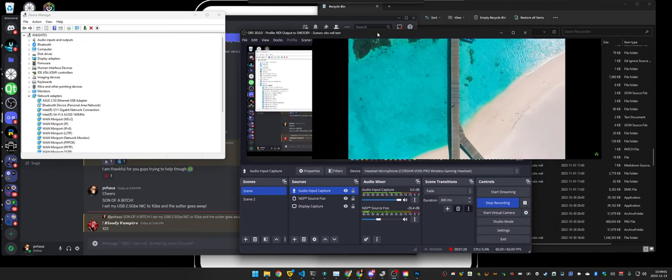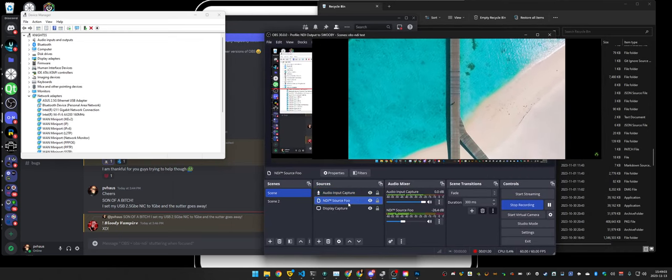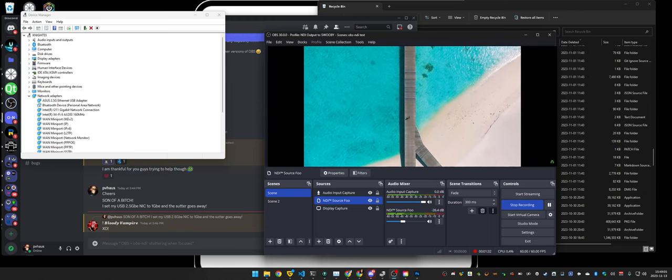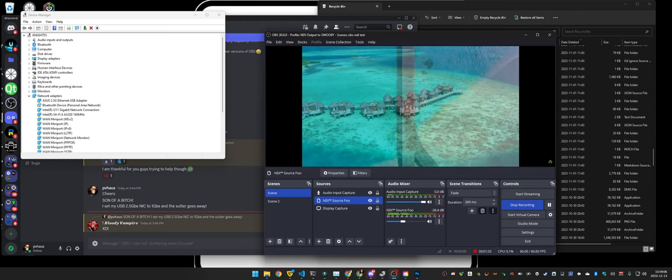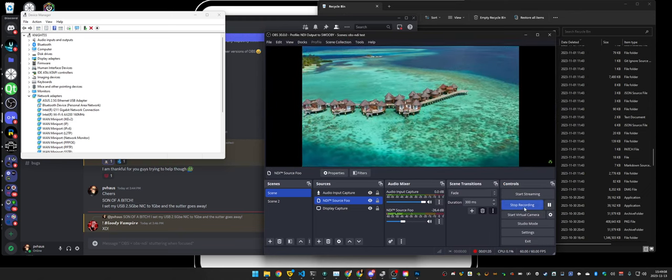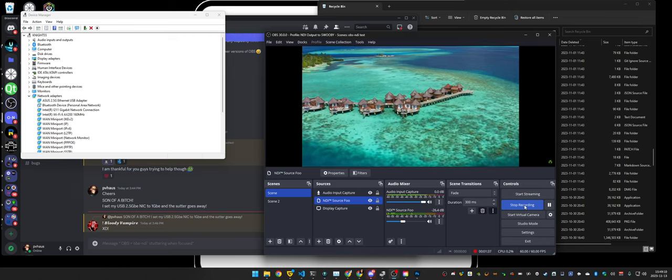I'm just faking it. I'm putting my source of my NDI in front of my display capture. All right, that's crazy.